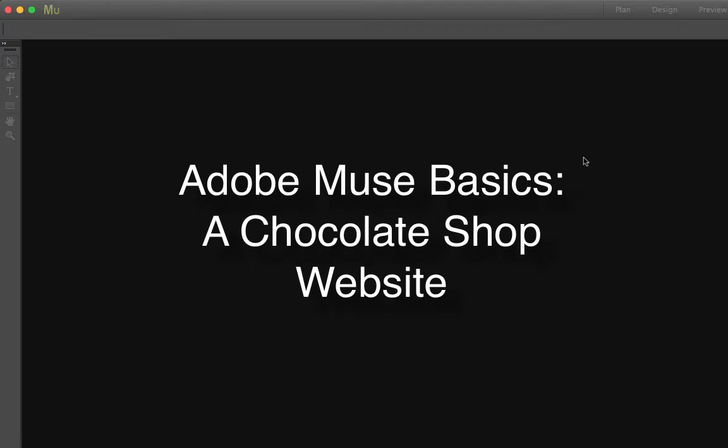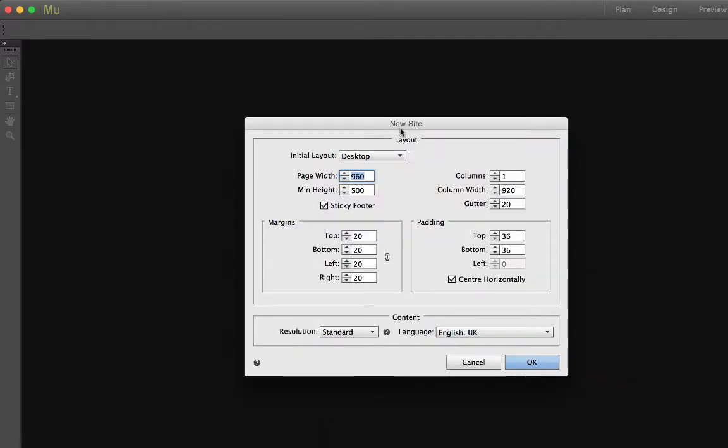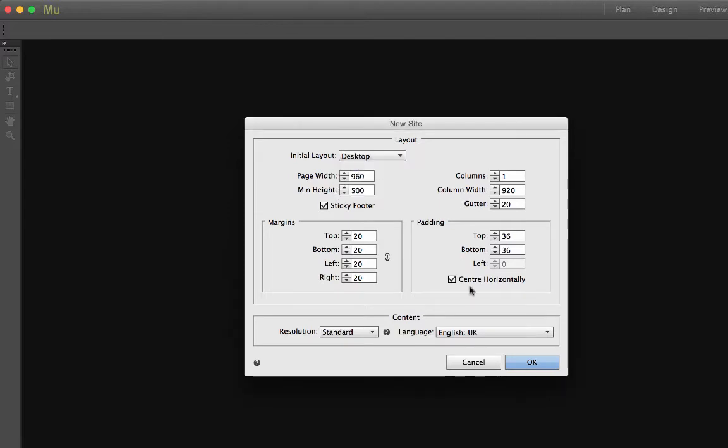In this tutorial I'm going to demonstrate some steps in building a website in Muse. The theme of this website will be a chocolate shop. In Muse I'm starting with a new site, choosing the desktop layout and accepting the defaults.